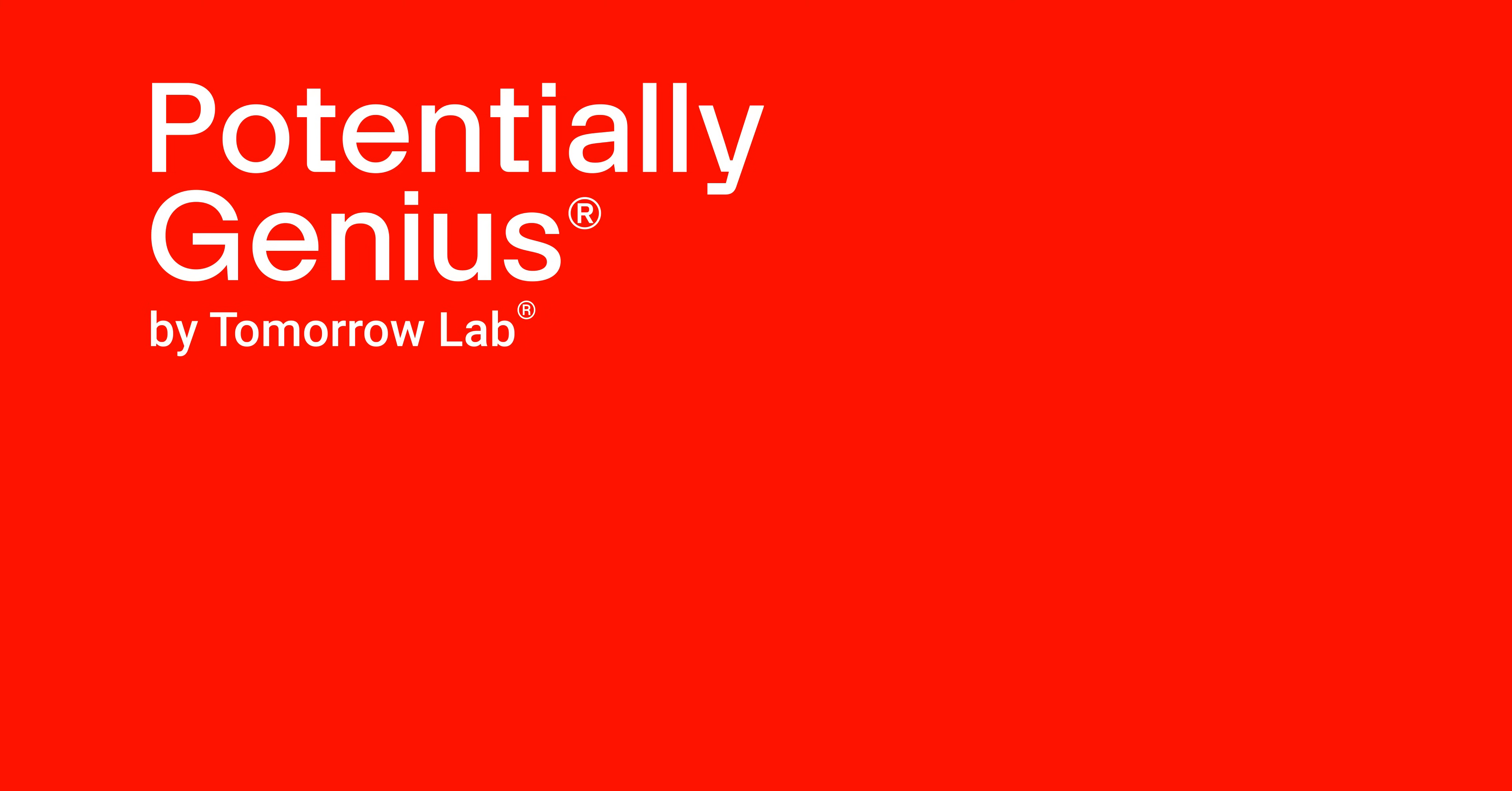Thank you so much for watching and thank you to our friends at Digikey. Please be sure to visit the Digikey YouTube channel to see our past episodes.